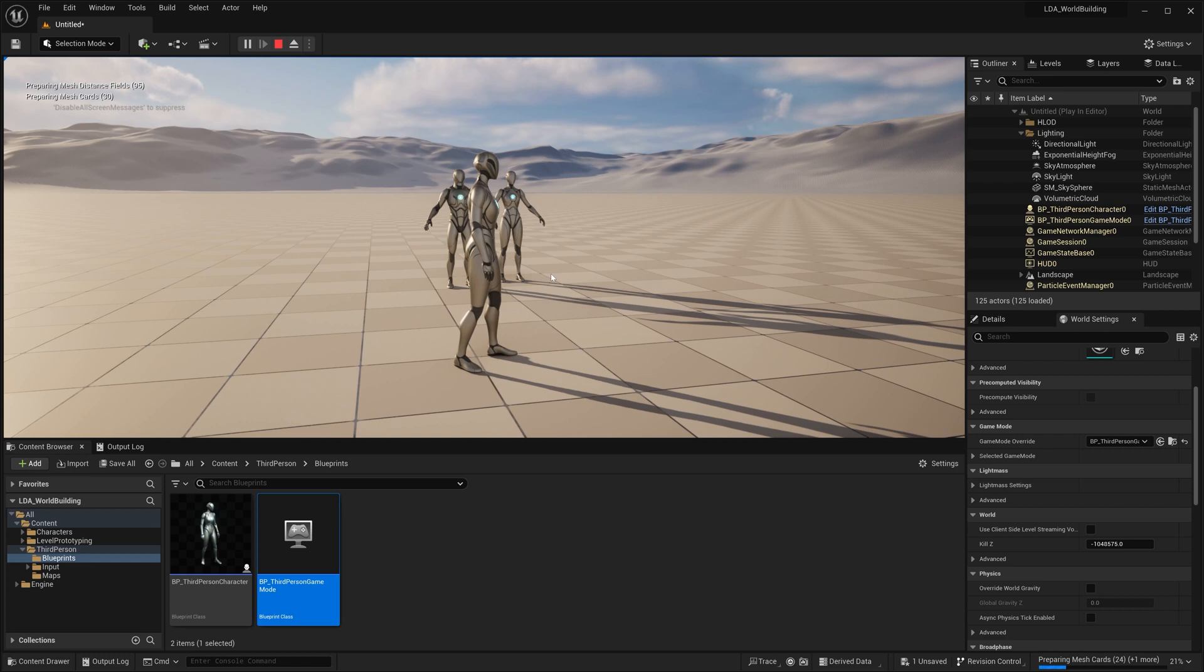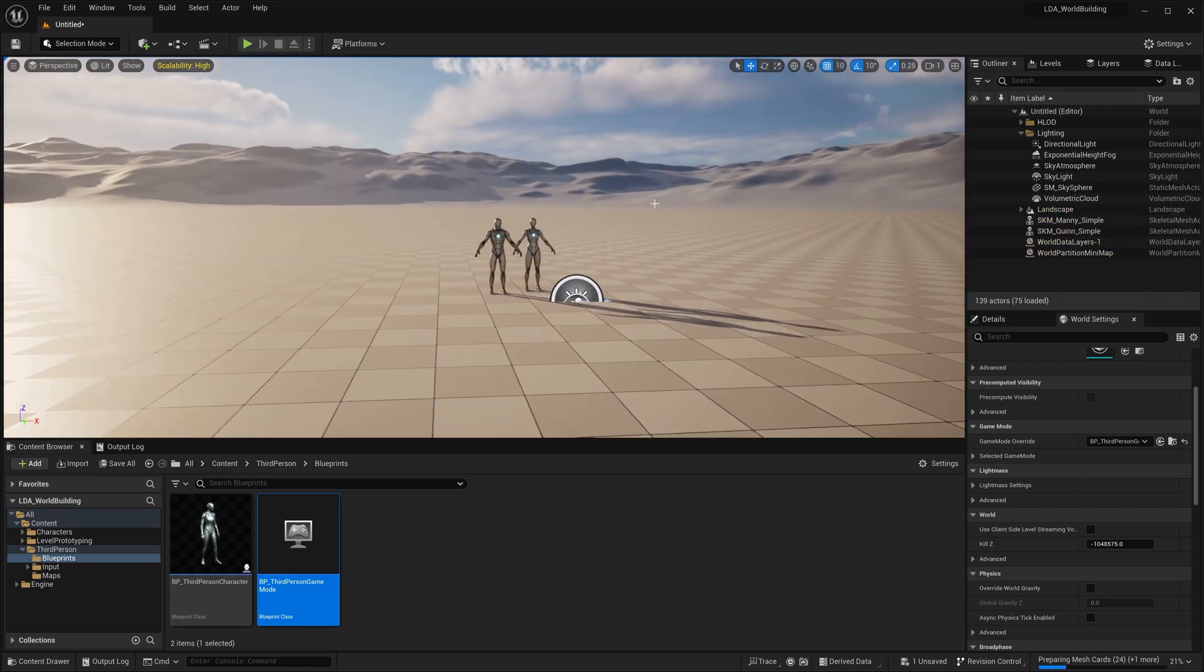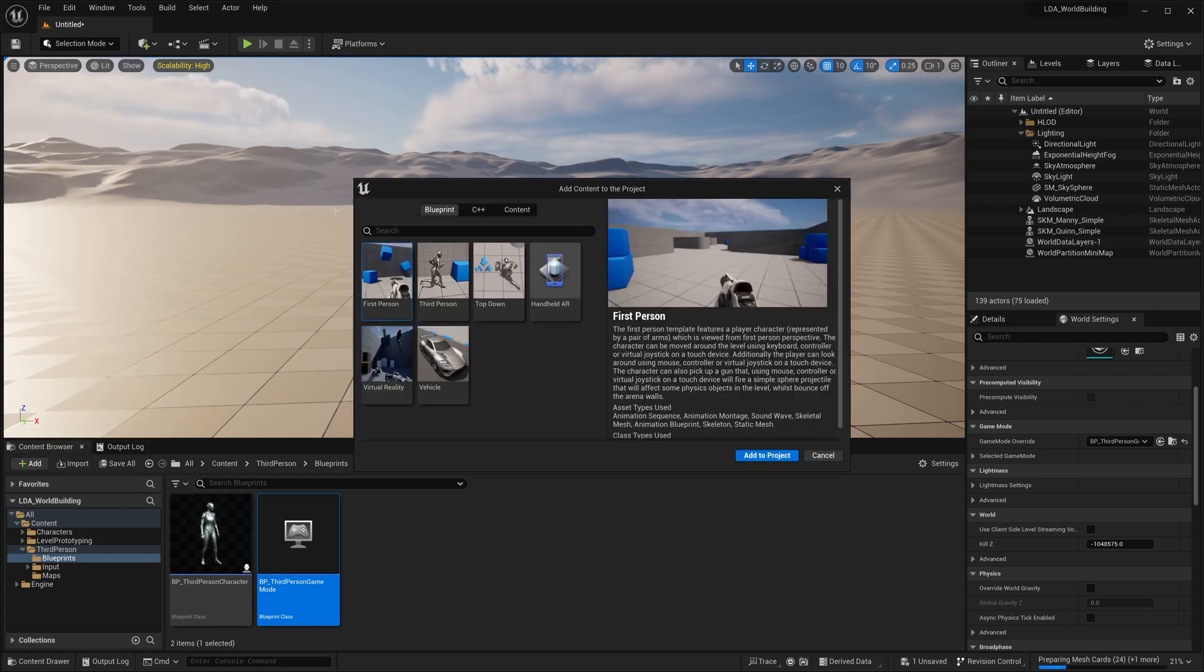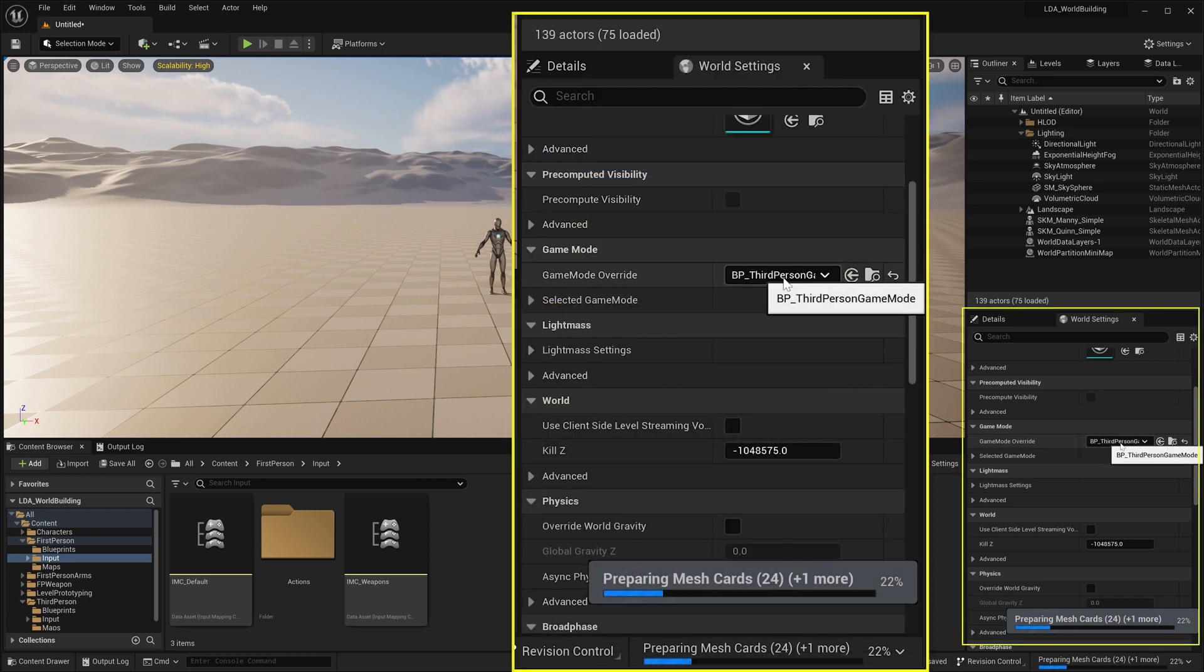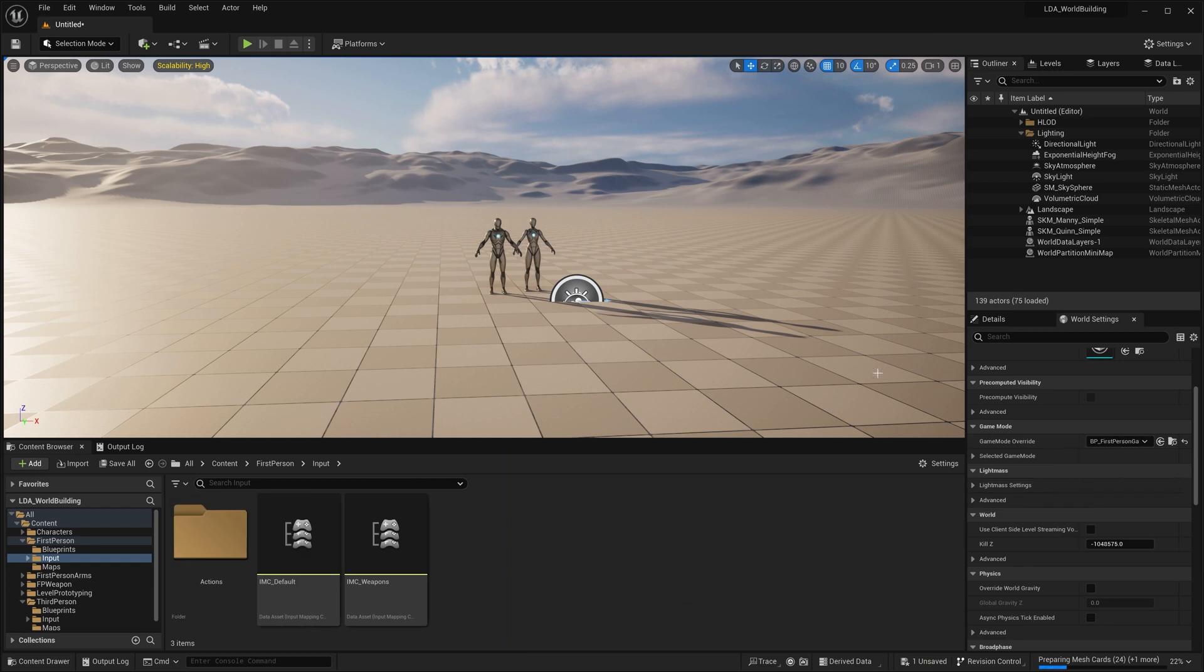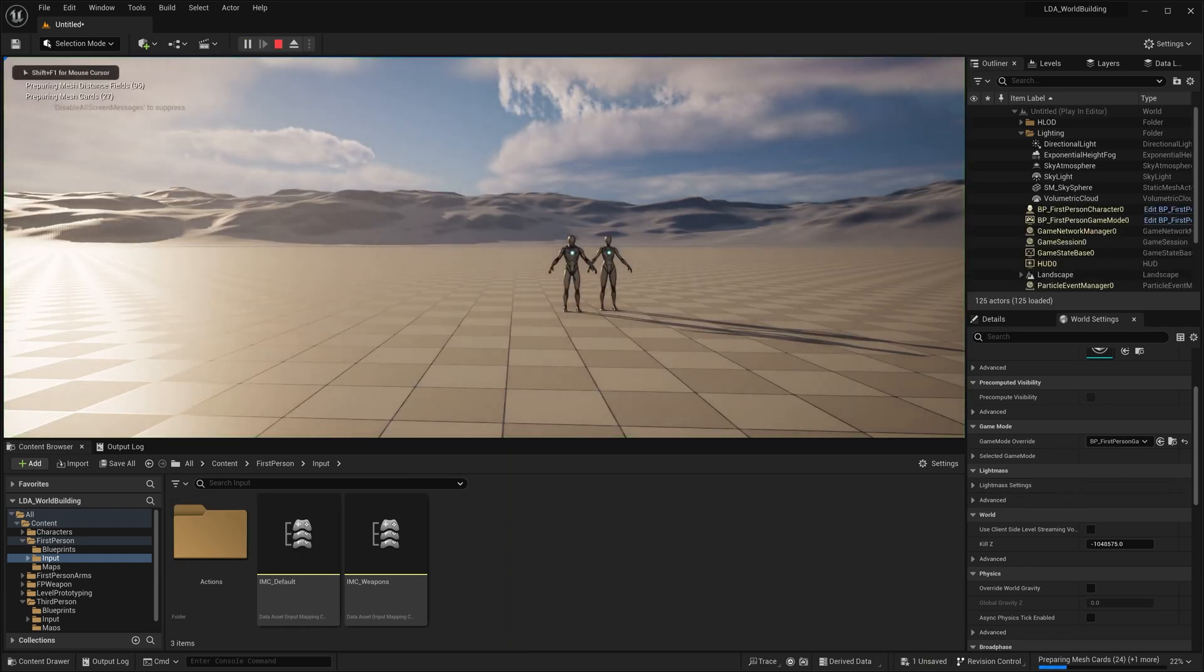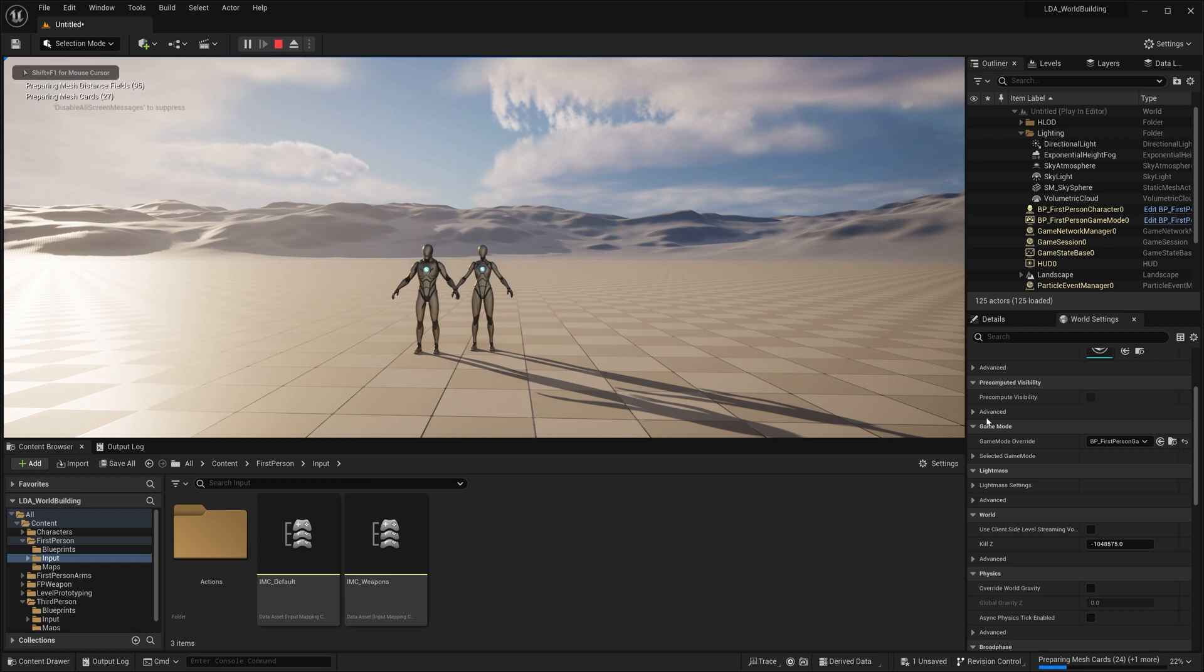So if you wanted to have additional feature packs where you can play say third person mode or you want to be able to play first person mode. So if we come here, add feature content pack, I'm going to add the first person right here. Now I could come over here and I could change this to the BP first person game mode, drop in and play. And I get this.